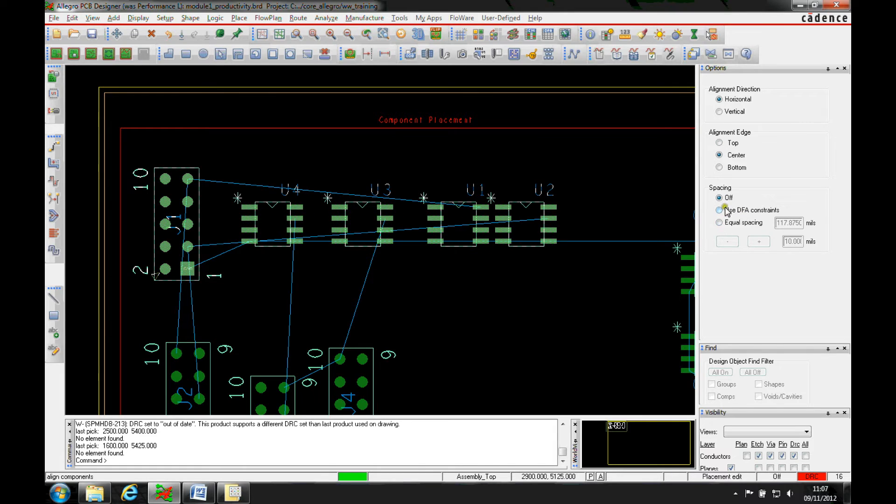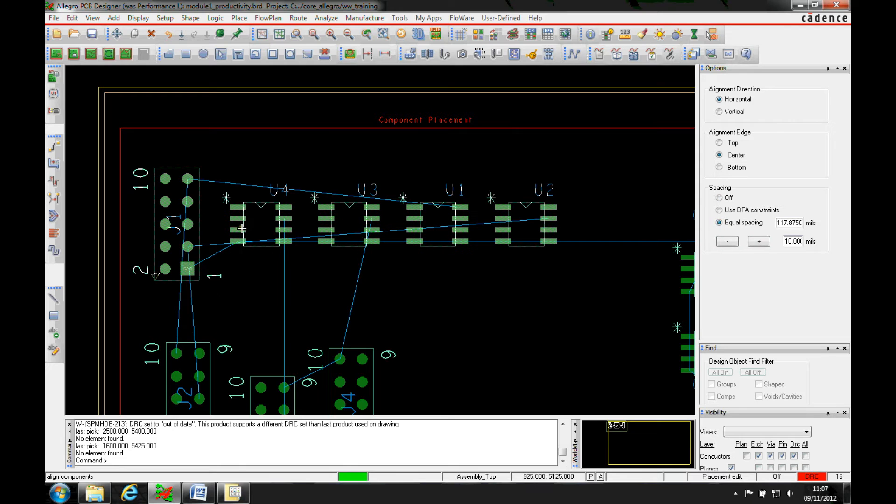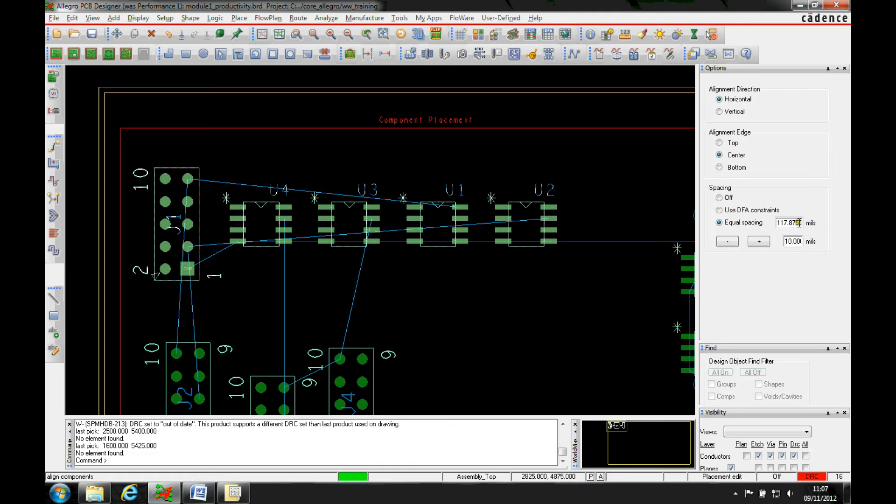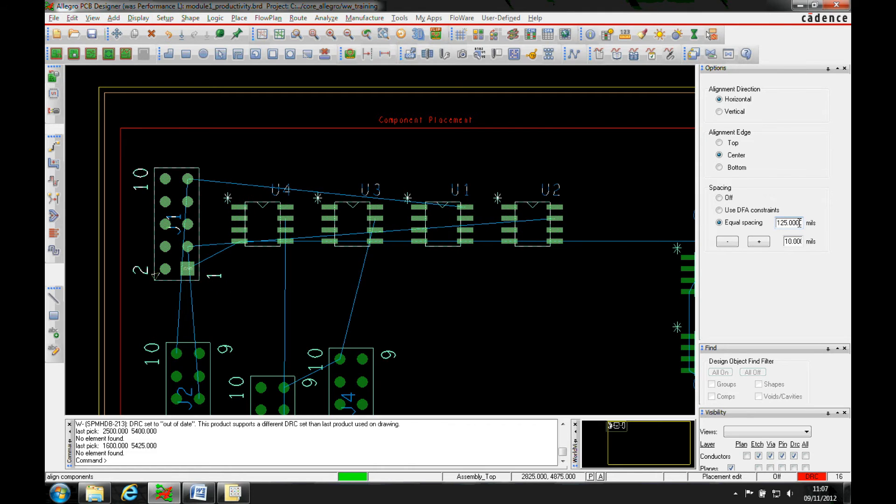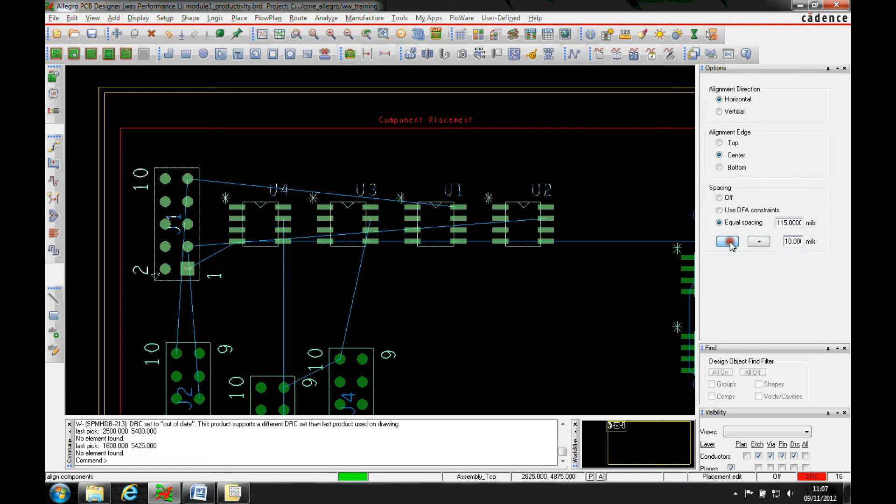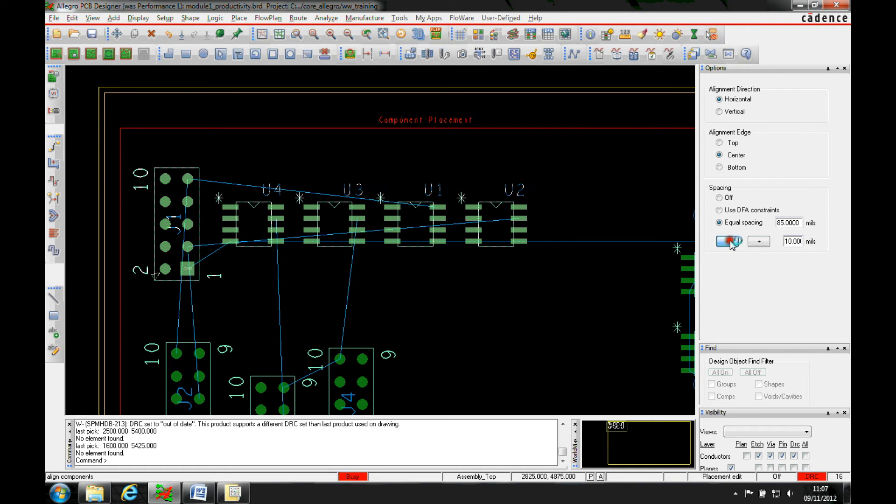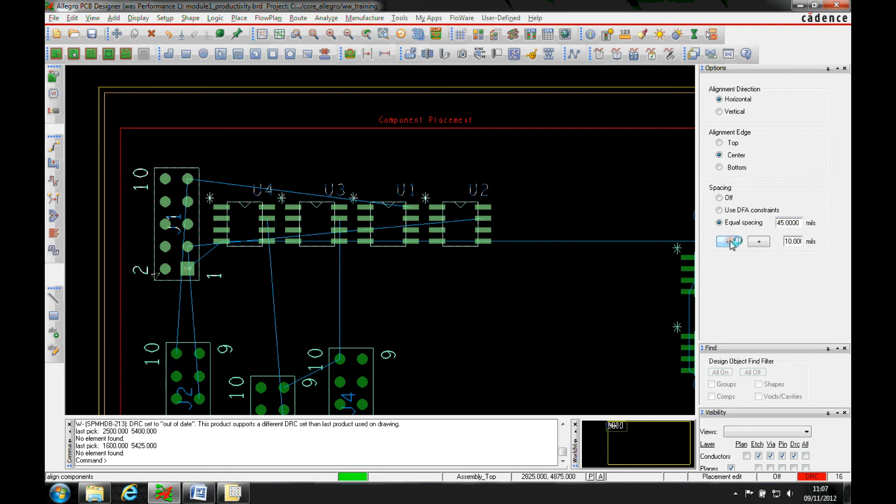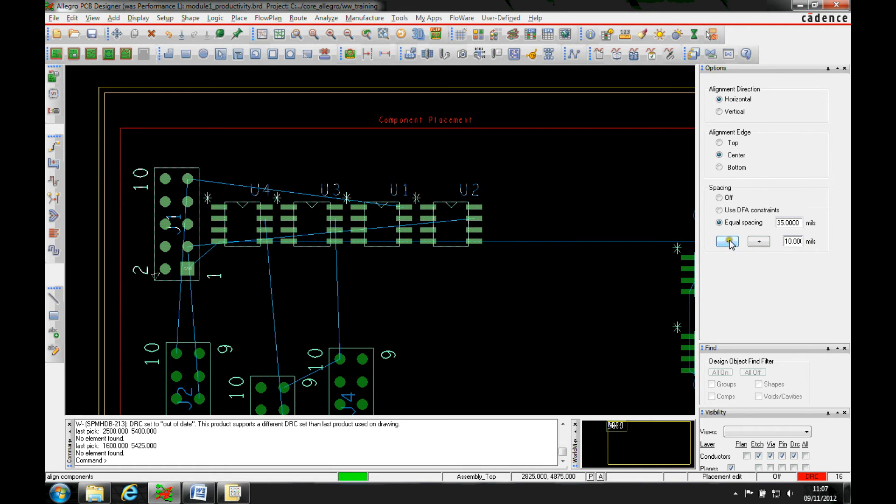There's also the functionality to effectively distribute the parts. If we look at the equal spacing, this gives me an equal spacing between all the parts with a specific amount, 117.875. I can go in and type 125, and then I've got this plus and minus to increase or reduce this, so we can reduce the spacing right down to 35 mils for example.